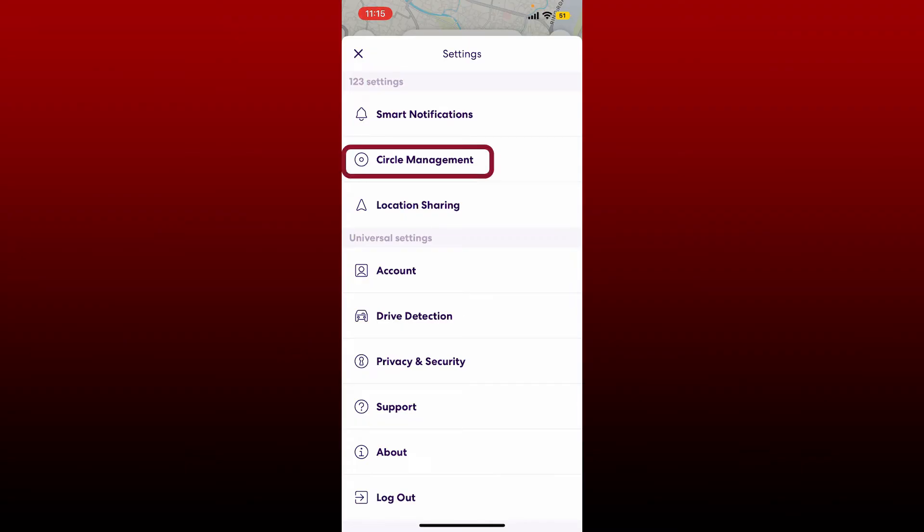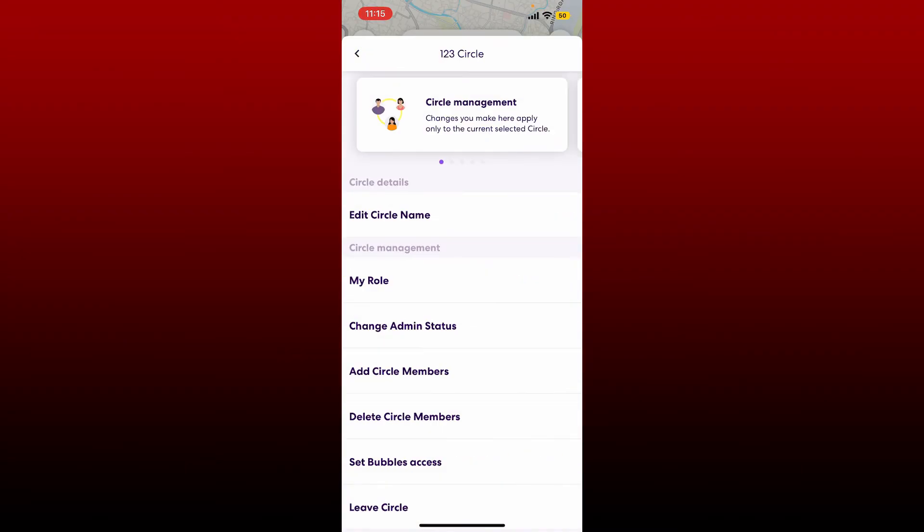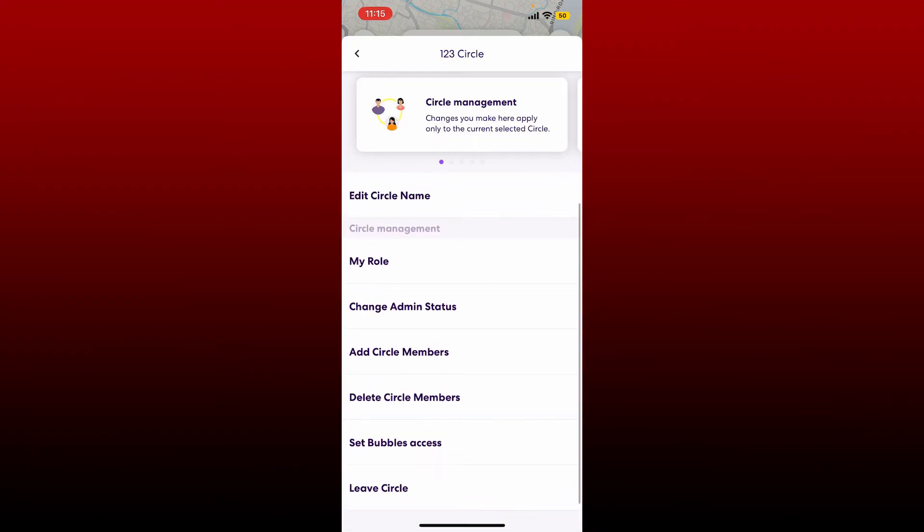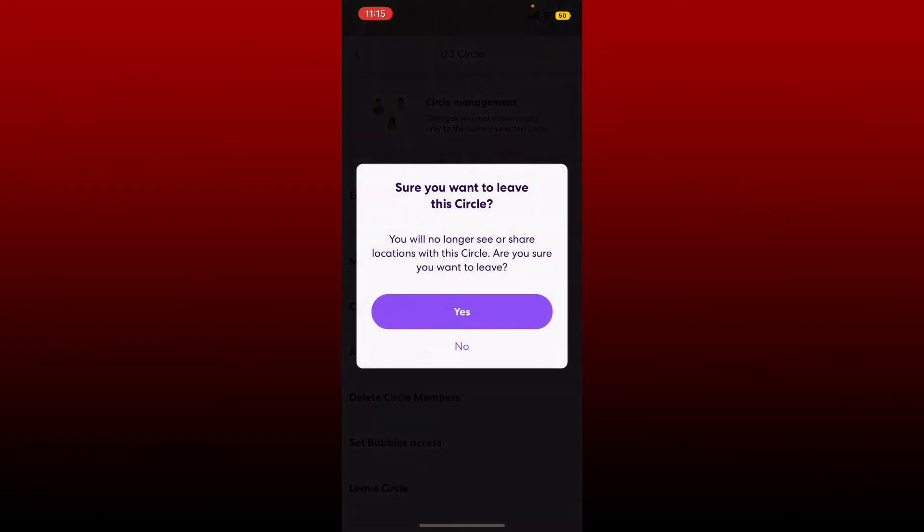From the options displayed, scroll down a bit and you'll see a Leave Circle option. Give it a tap and select Yes when it asks you to confirm you want to leave the particular circle.